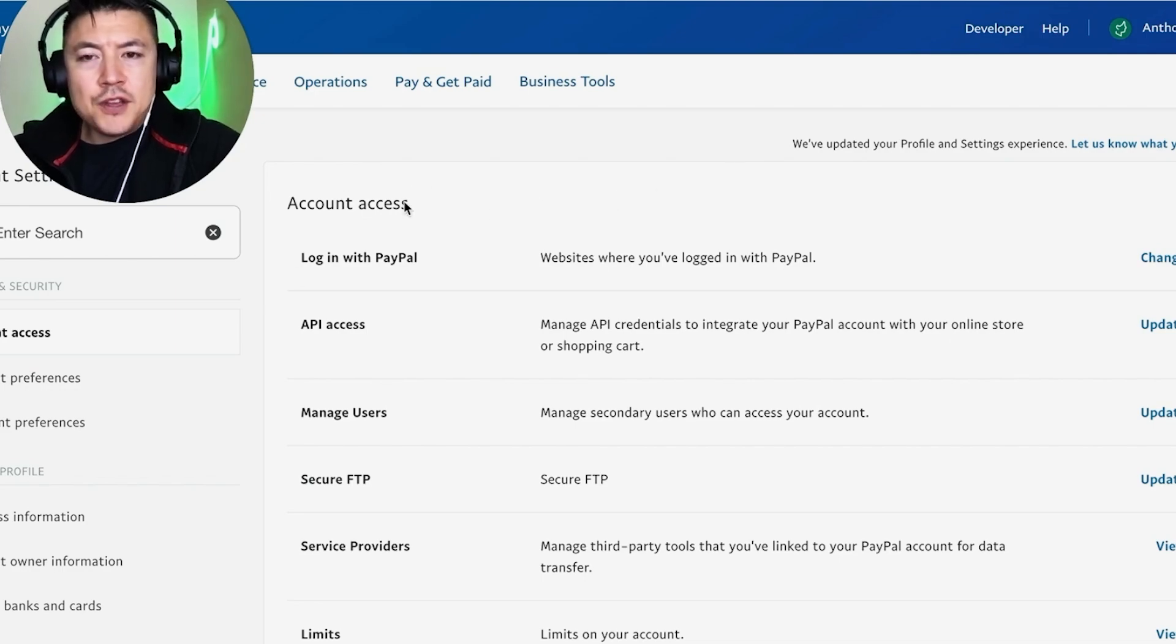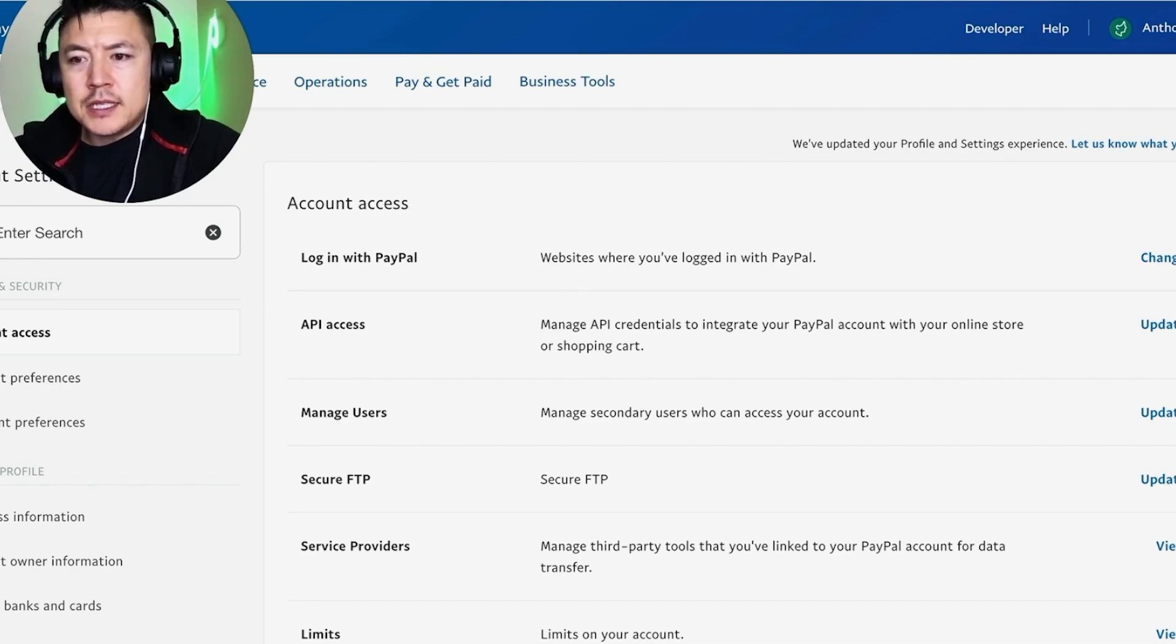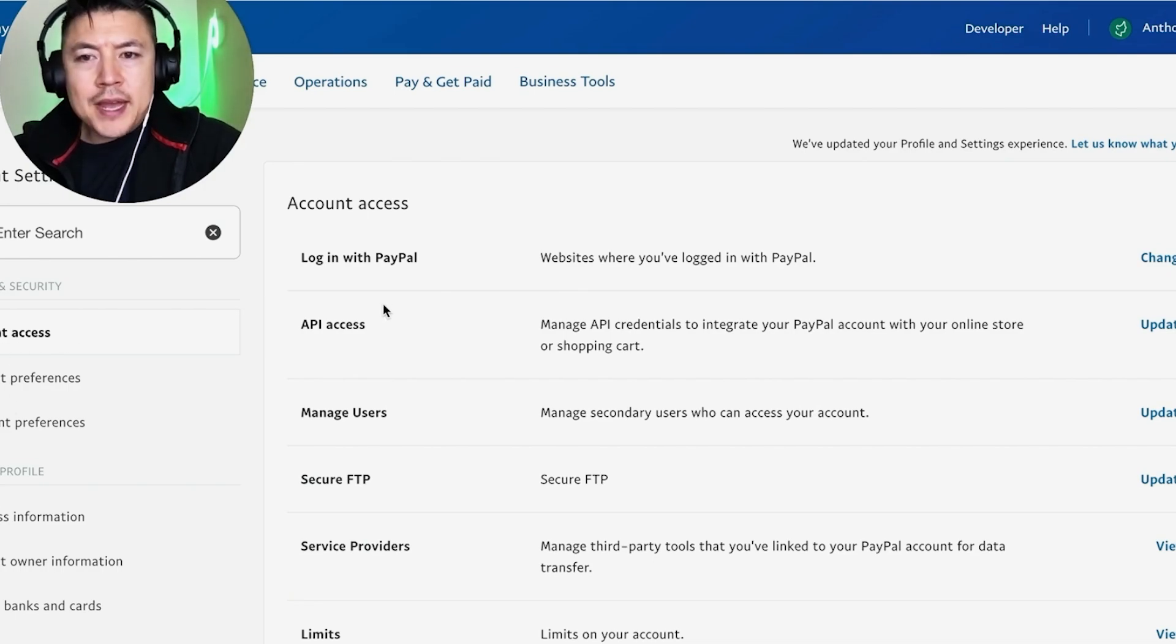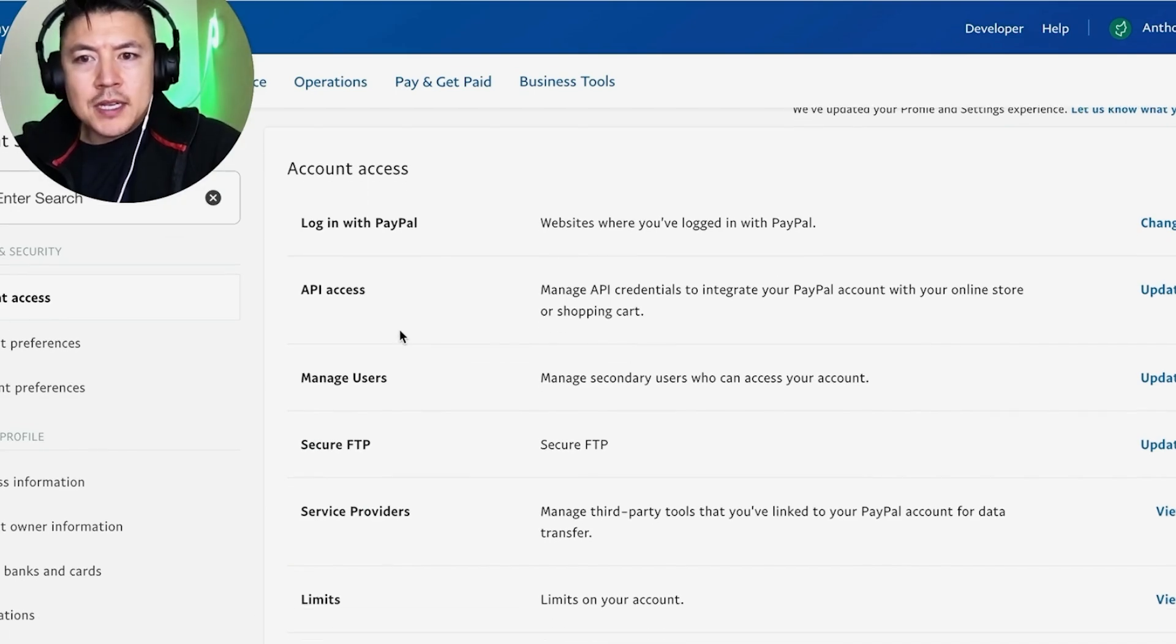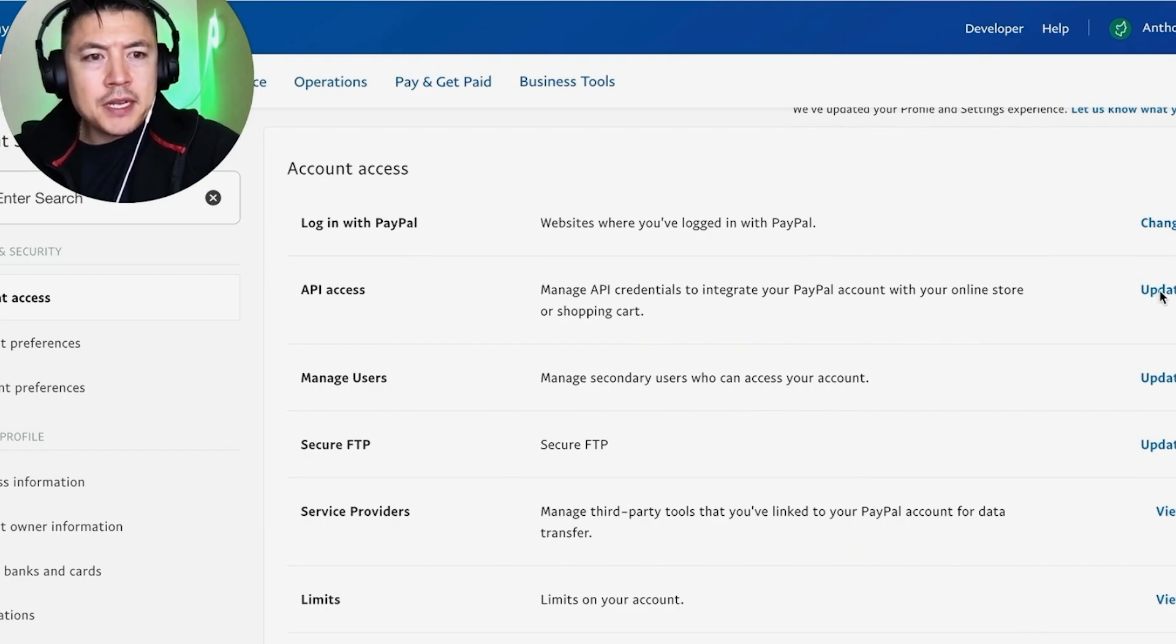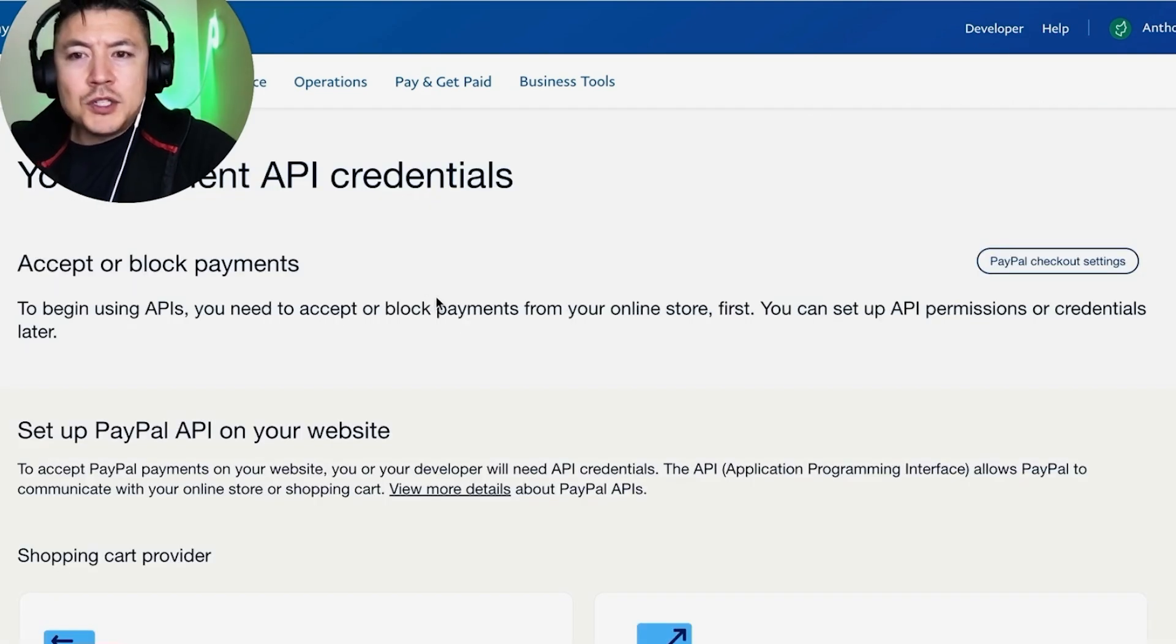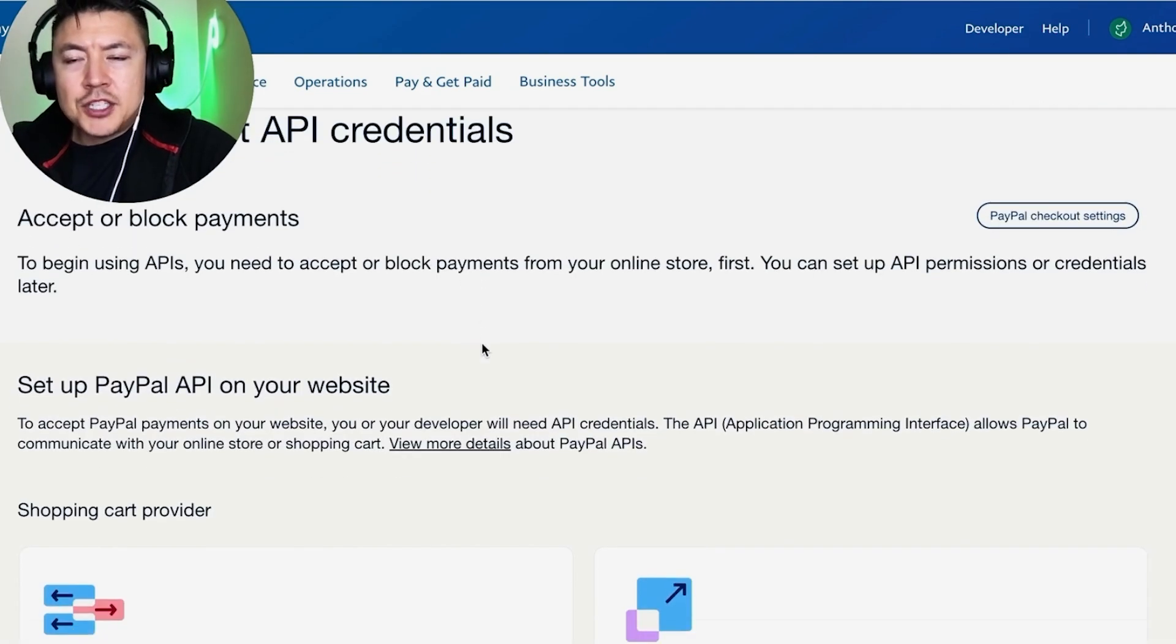If you don't see this page, look on the left—you're going to see this menu. Click on Account Access right here. Once you do that, you want to scroll down until you see API Access right here. Go ahead and click on the blue Update button here on the right. Once you click in there, this actually looks a little bit different than the instructions that are given.